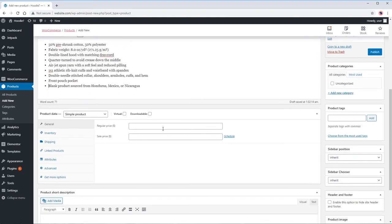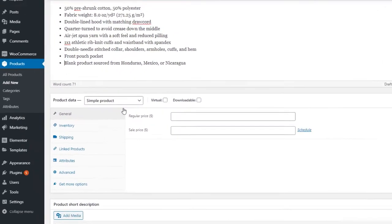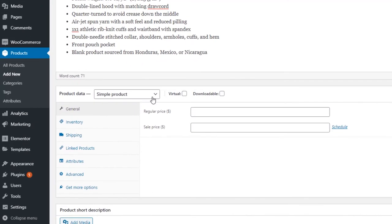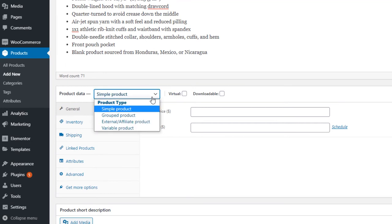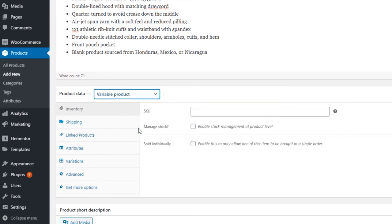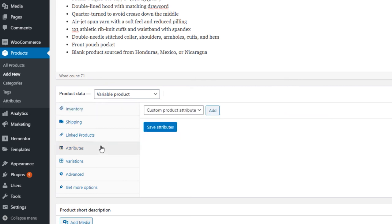Next, set our product type to a variable product. This will open up the variations. To set our variations, we need to set up our product attributes first. The hoodie size and color.